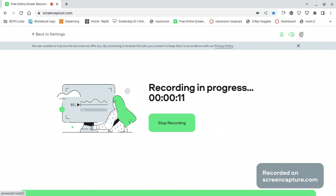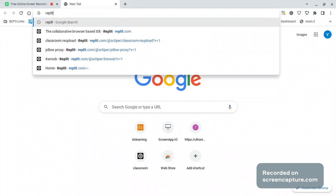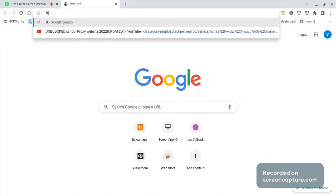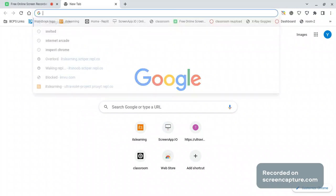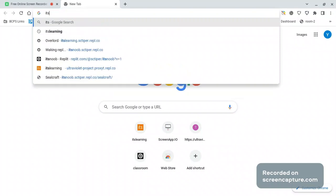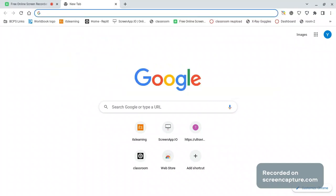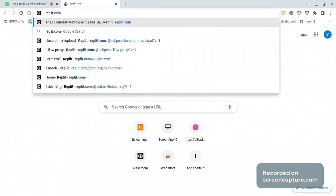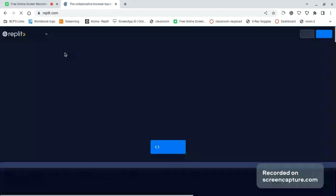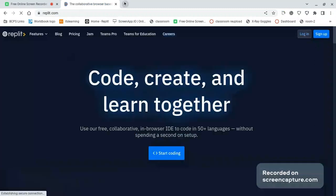Okay, if repeat.com is blocked for you, then this proxy website is definitely going to work.